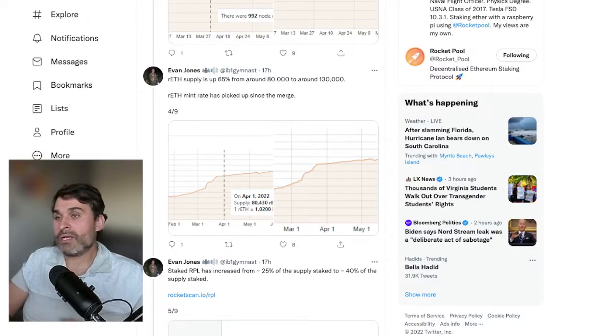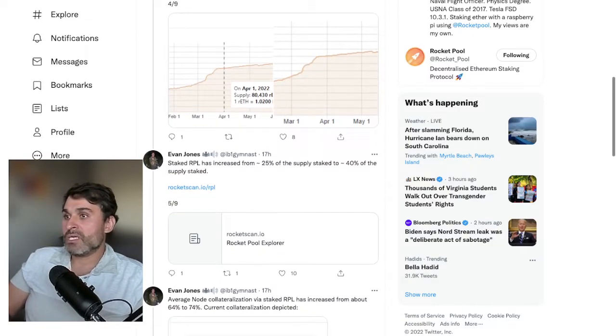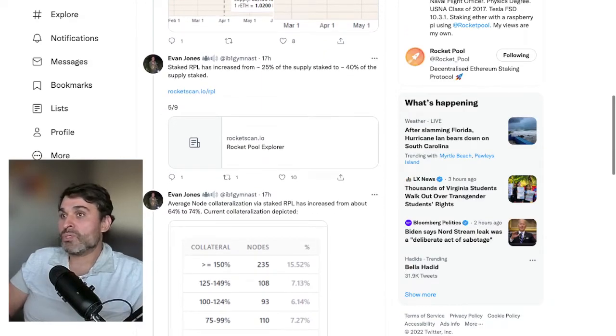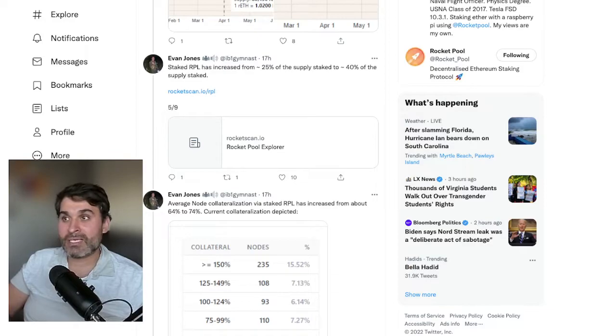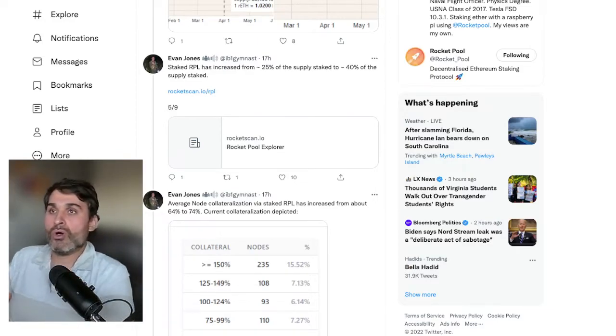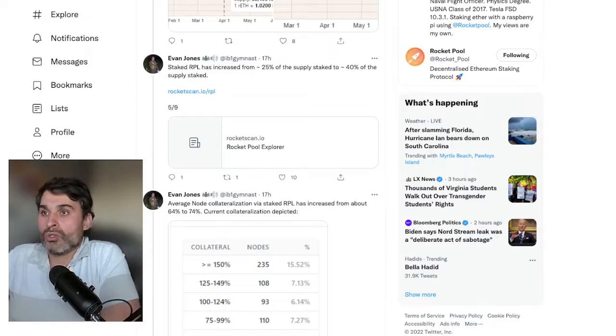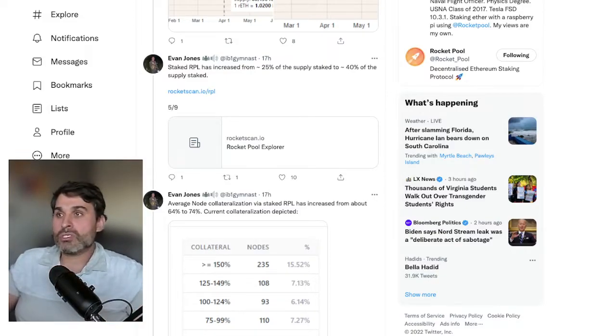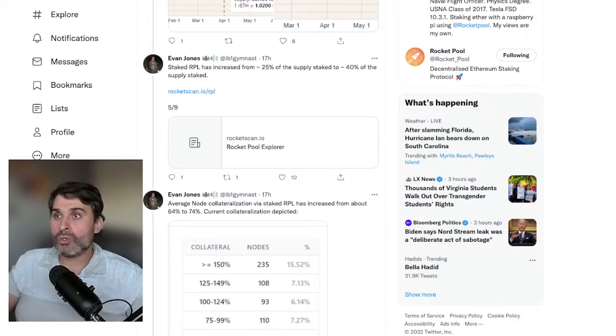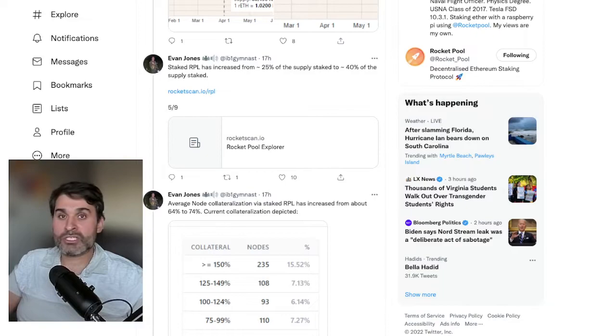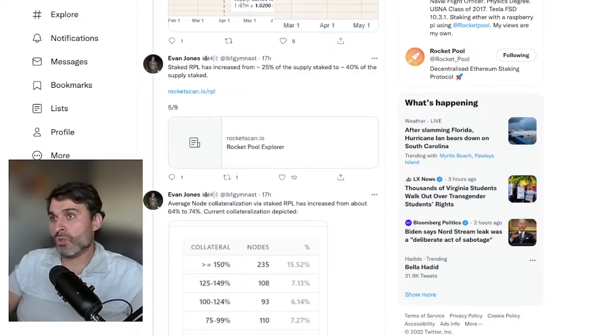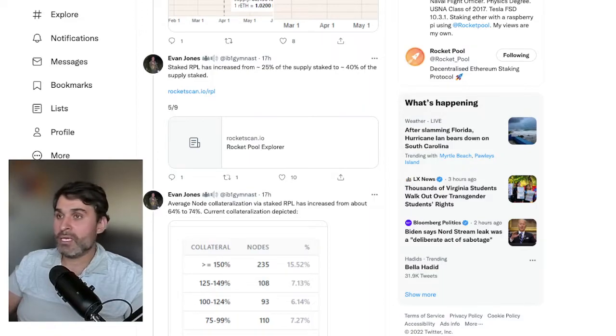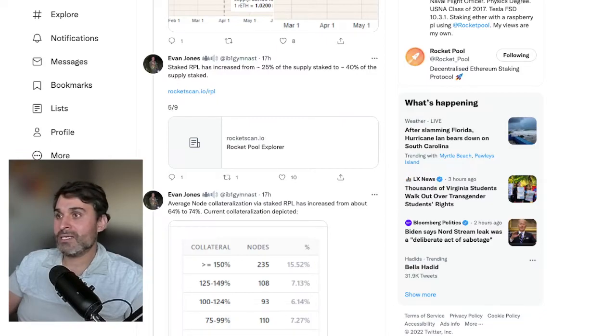Next we have staked RPL has increased from 25% of the supply staked to around 40% of the supply staked and we're getting even more. The Patricio node went online. The 500,000 RPL that Patricio sold to Rocket Luke will be staked within the next few weeks with another 650 mini pools. We're getting more and more RPL staked every day which is truly amazing because then over the counter buys will be a thing of the past and that's when the good times start for the RPL price.